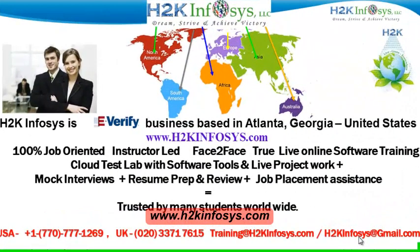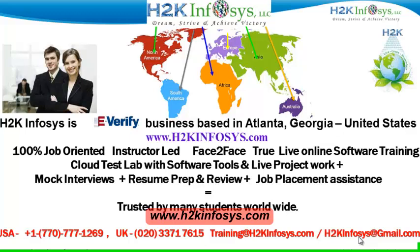Welcome to H2K Infosys. H2K Infosys is an E-Verify business based in Atlanta, Georgia, United States. We provide 100% job-oriented, instructor-led, face-to-face true live online software training programs. It also includes access to cloud test lab with software tools. We provide live projects for you to work on, and we also provide assistance with mock interviews, resume preparation and review, and job placement assistance. H2K Infosys is trusted by so many students across the world.